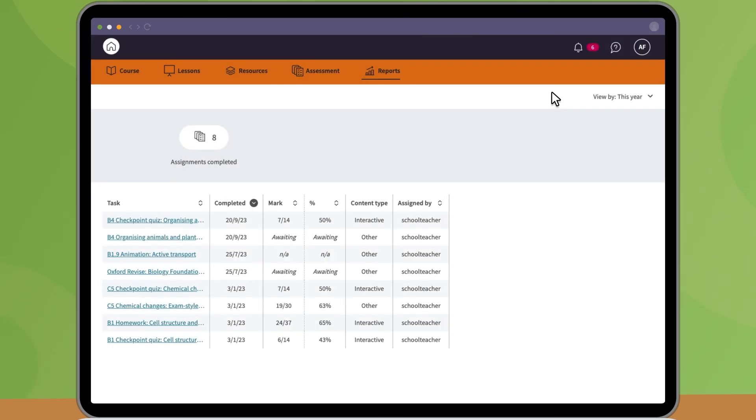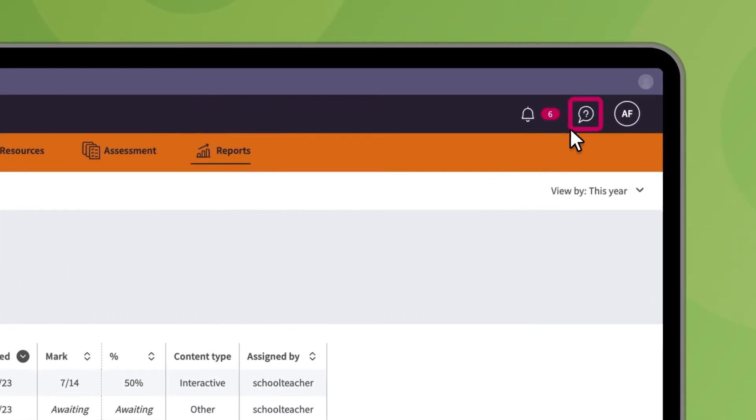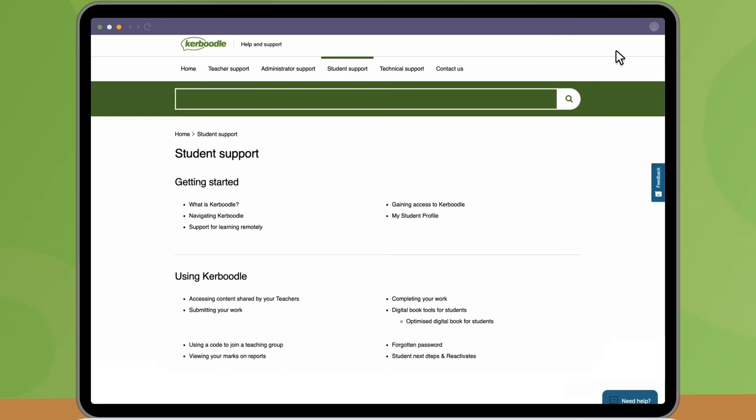If you need any help at any point, click the question mark at the top of the page to visit the Kerboodle support site.